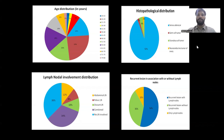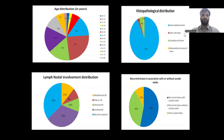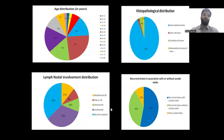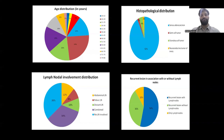Histopathological distribution showed serous adenocarcinoma as the majority, followed by neuroendocrine tumour of the ovary and then germ cell tumour. For lymph nodal involvement, most cases showed no lymph node involvement; in some cases, combined peritoneal deposits along with lymph nodes were seen, and abdominal lymph nodes were commonly involved thereafter. Recurrent lesion without lymph nodes was present in 54% of the study, with recurrent lymph nodes in about 36%, and only nodal involvement in around 10%.